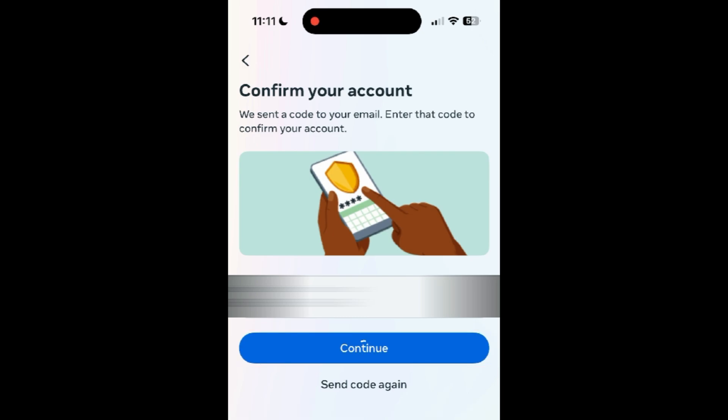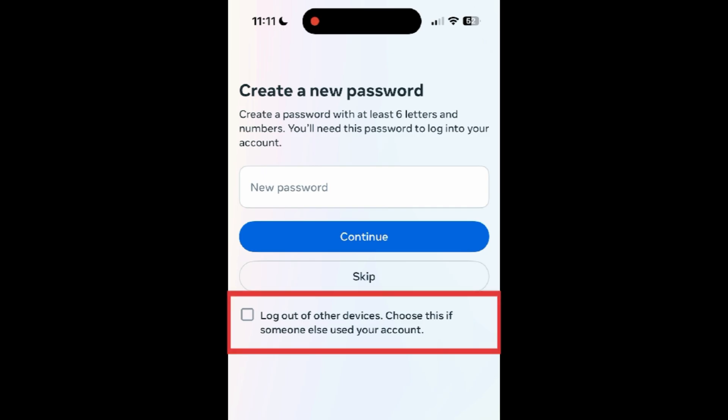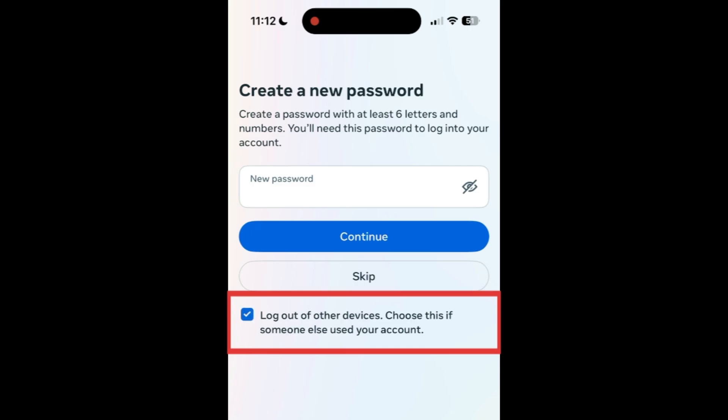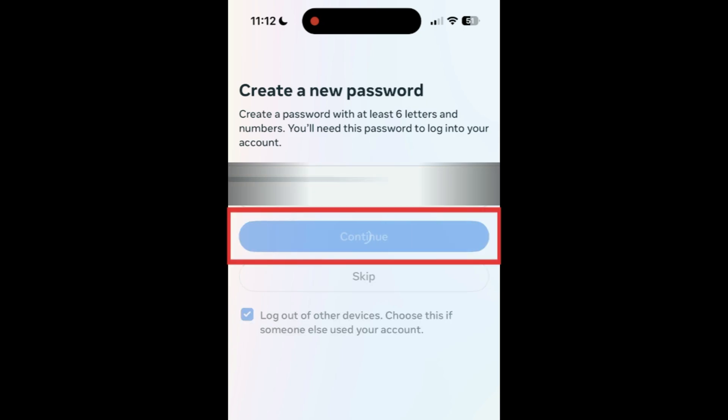You will then be prompted to create a new password for your Facebook account. If you're worried that someone else may have used your account, tap the checkbox to log out of other devices. Enter your desired new password, then tap Continue.